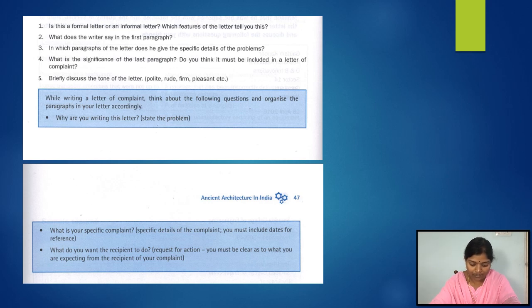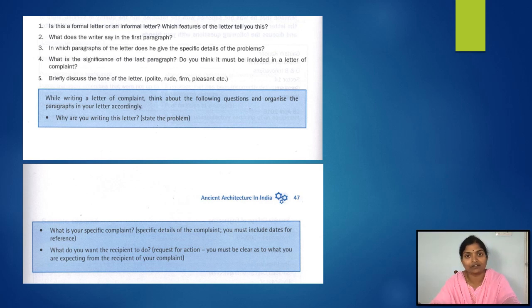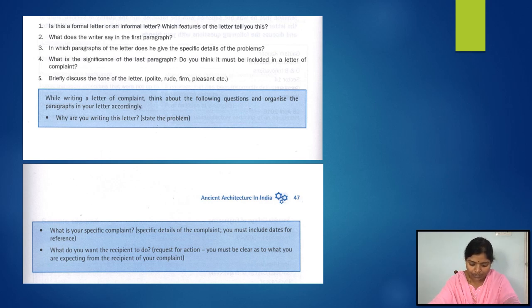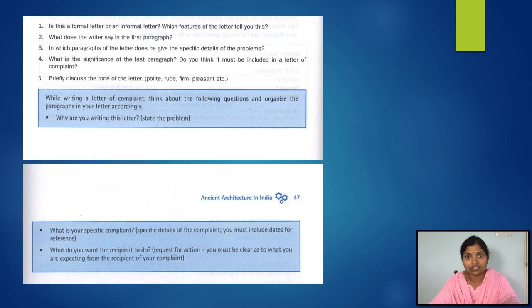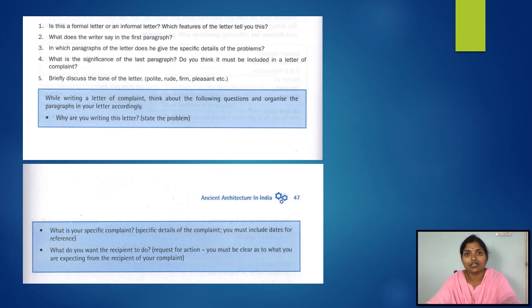In which paragraphs does he give the specific details of the problems? In paragraph two, it is given very clearly. In paragraph three, he gives more details. What is the significance of the last paragraph? It must be included in a letter of complaint, because that paragraph states the purpose of the letter — the writer wants the receiver to take some action and solve his problem.